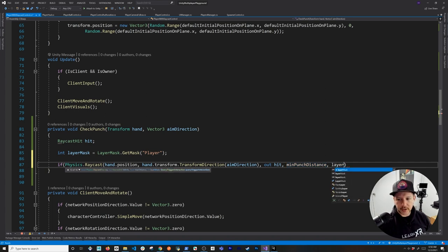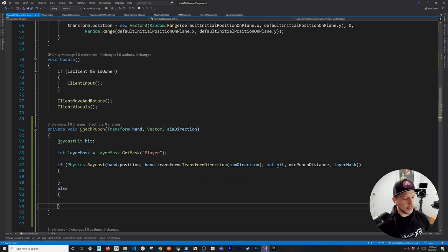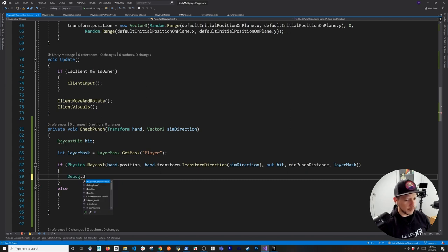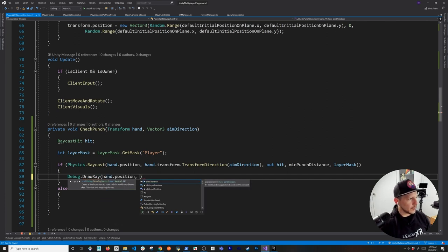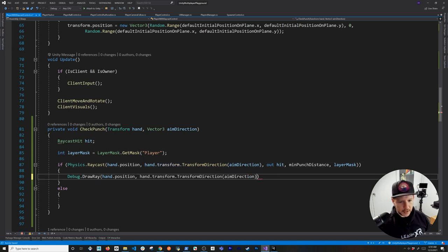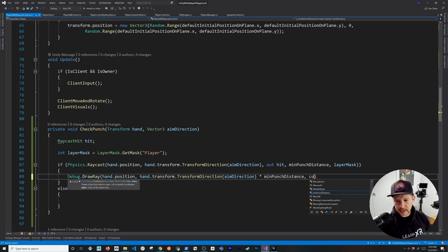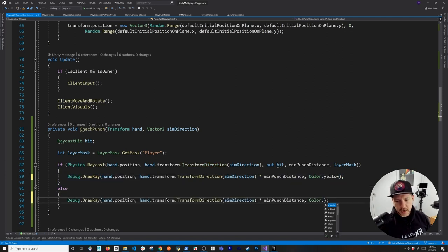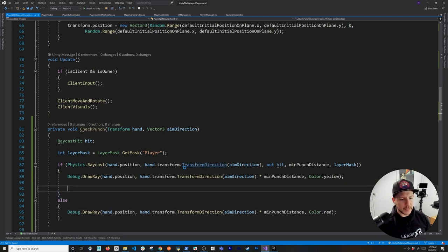For debugging purposes I'll also use Debug.DrawRay with the same values multiplied by the minimum punch distance. If we're hitting something it will be yellow; if not, it will be red, so it's obvious whether we're hitting anything when punching.